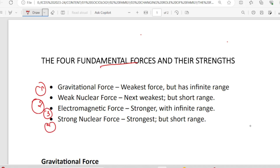Now we are going to take a look at the gravitational force, weak nuclear force, strong nuclear force, and electromagnetic force. The weakest force is number 1. The gravitational force is the weakest force. The most important part is that the gravitational force is the infinite range force.